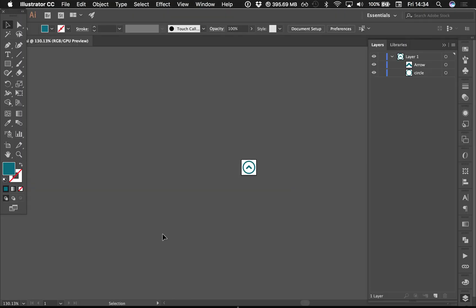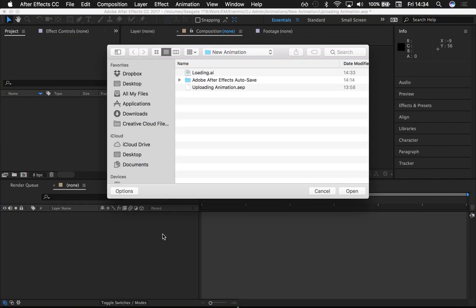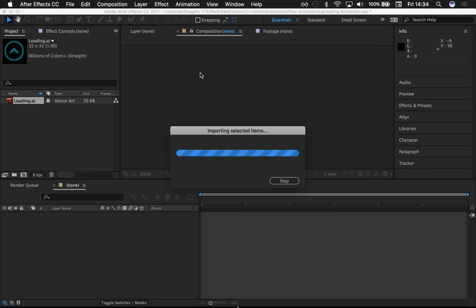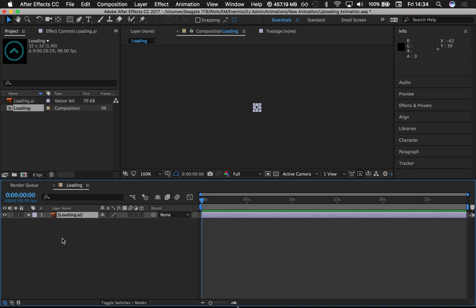I'm trying to import this little arrow in a circle into my timeline. So I'll Command+I, go to loading, and there's my Illustrator file. I think, well, maybe I should drag that into my timeline.